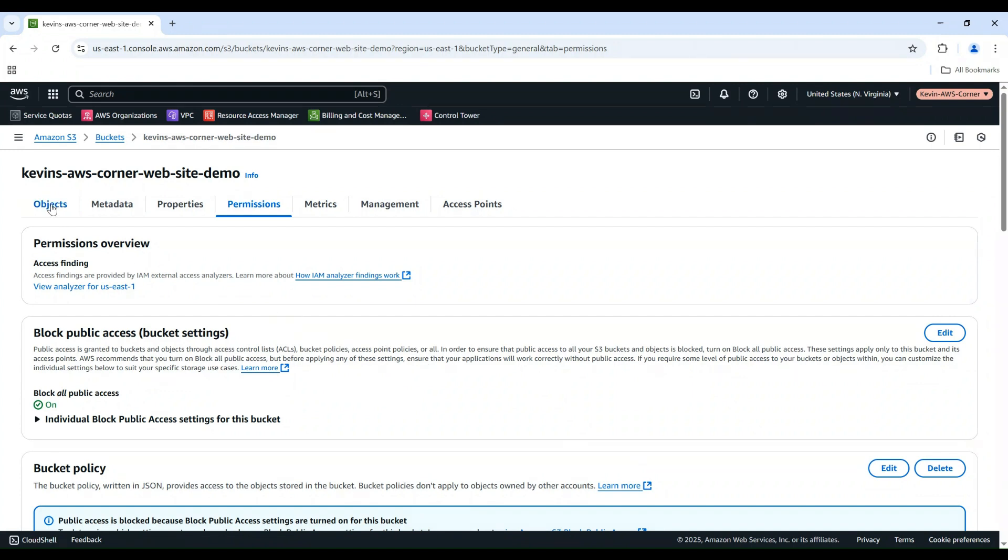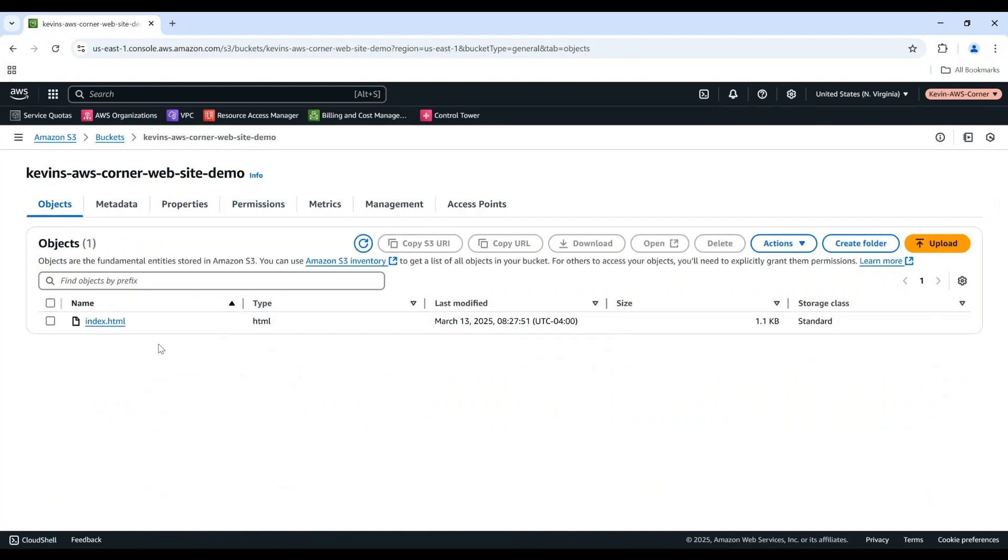Now, you want to upload your website files, such as index.html, CSS, JS files, into this bucket. In this demo, I have an index.html file uploaded as the default page of the website.